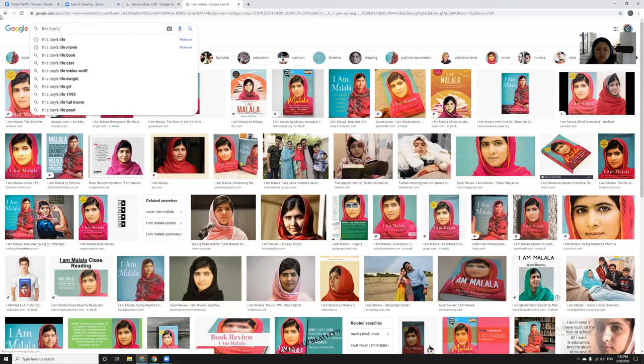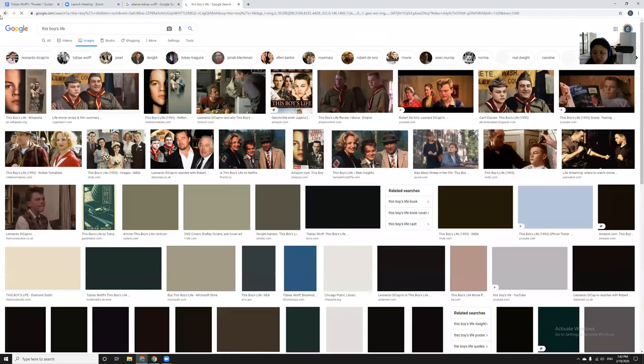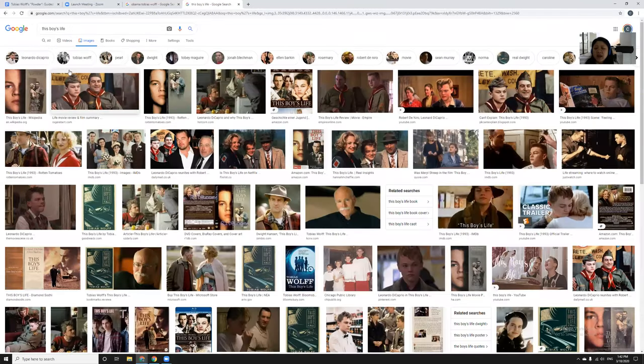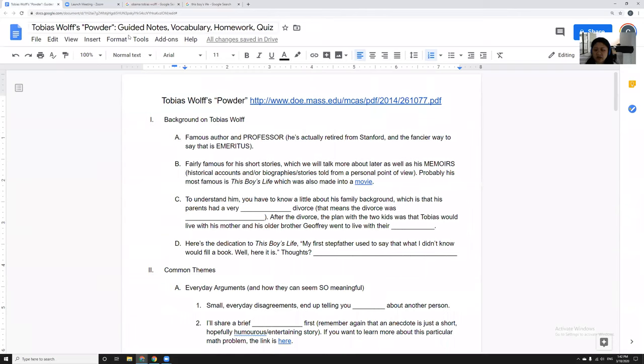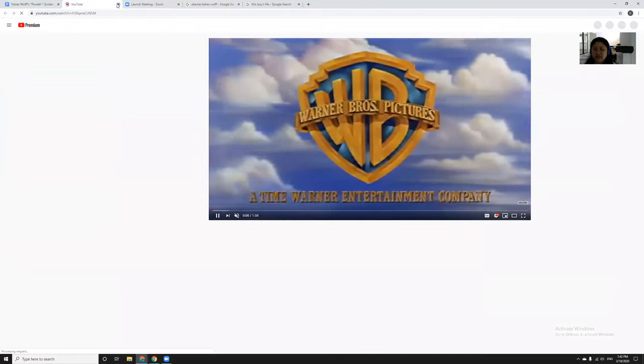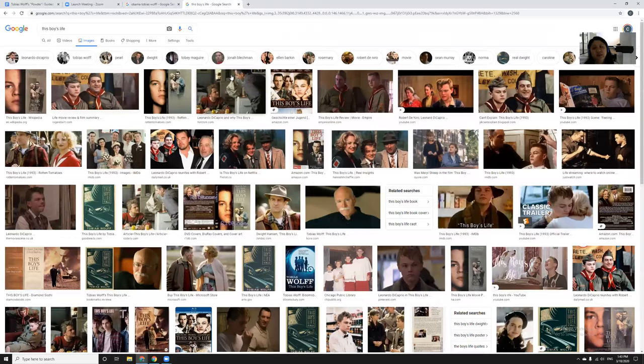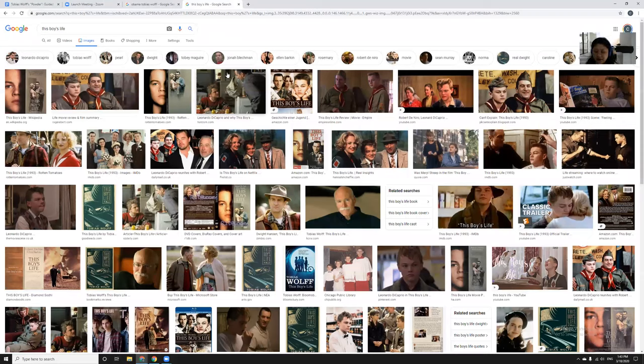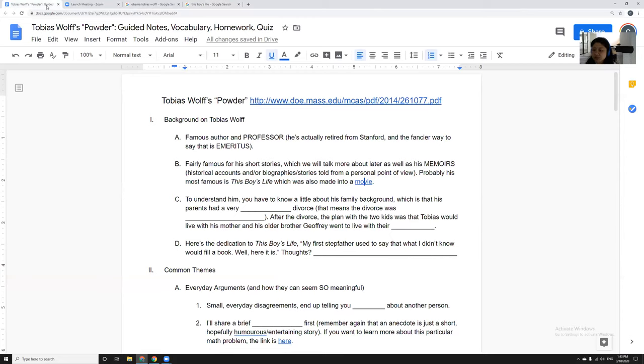This Boy's Life is Tobias Wolff's memoir and it was also made into a movie starring Leonardo DiCaprio. I've got a link here to a YouTube trailer if you want to see what that was like. It's a very young pre-Titanic Leonardo DiCaprio, and it's the story of Tobias Wolff's life, which is a really fascinating story.